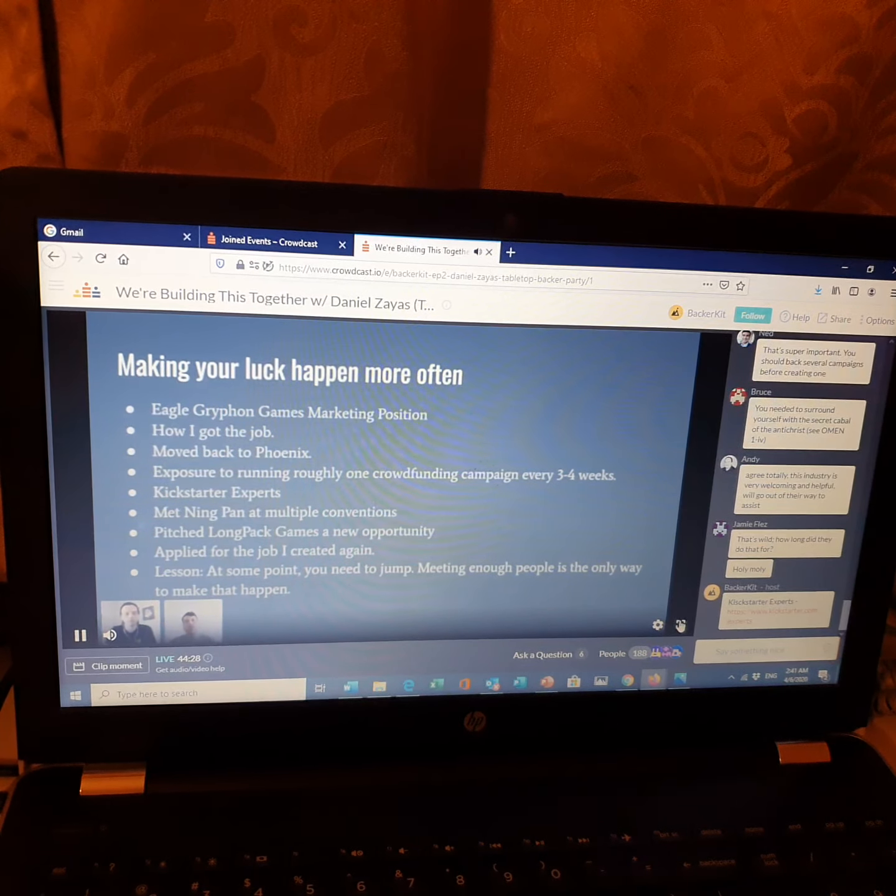And at these events, I would talk to more people in the industry, working in the industry. And one of those people was Ning Pan. Ning Pan is the owner, the CEO of LongPack Games. He's a manufacturer in China.